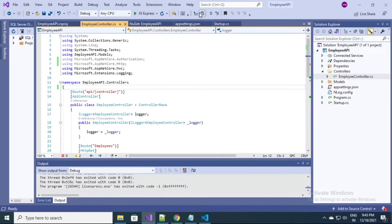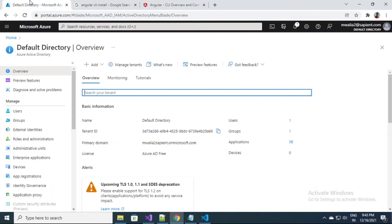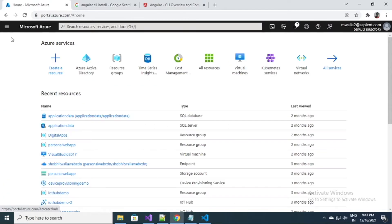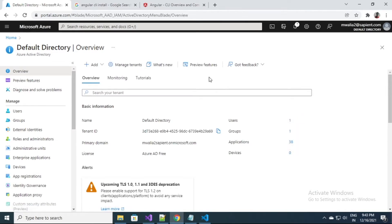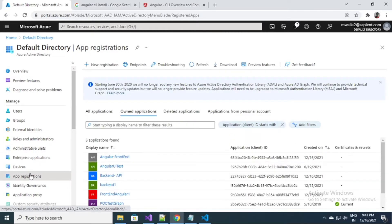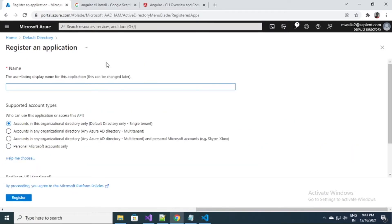Let's go to Azure first of all and perform some basic steps there. I will go to my Azure Active Directory and do some registrations. I would request you all to please pay attention to the steps that I am performing, the kind of registrations and entries I am making here, because I've seen people making minor mistakes and facing a lot of trouble when their application lands into execution state.